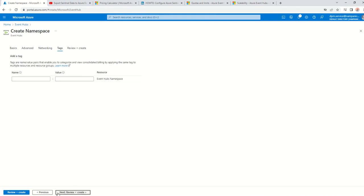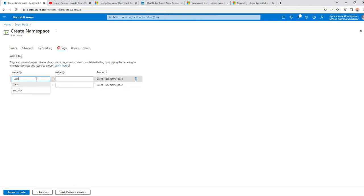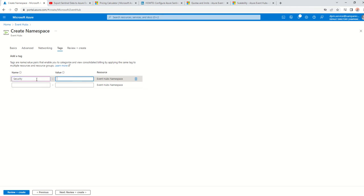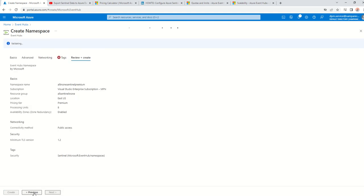I always like to put a tag — Security: Sentinel — and then let's create this.